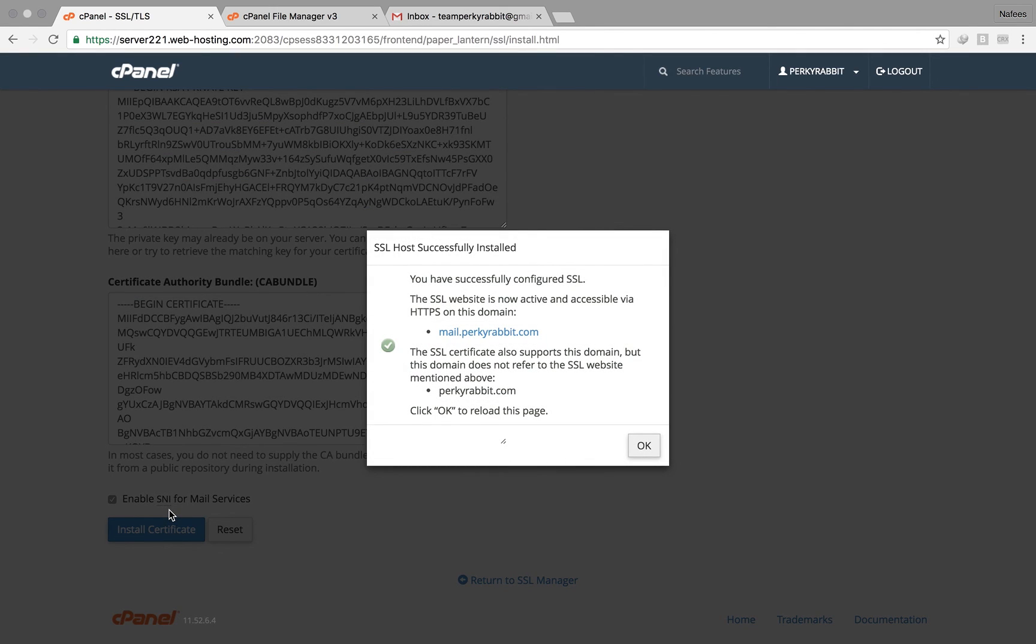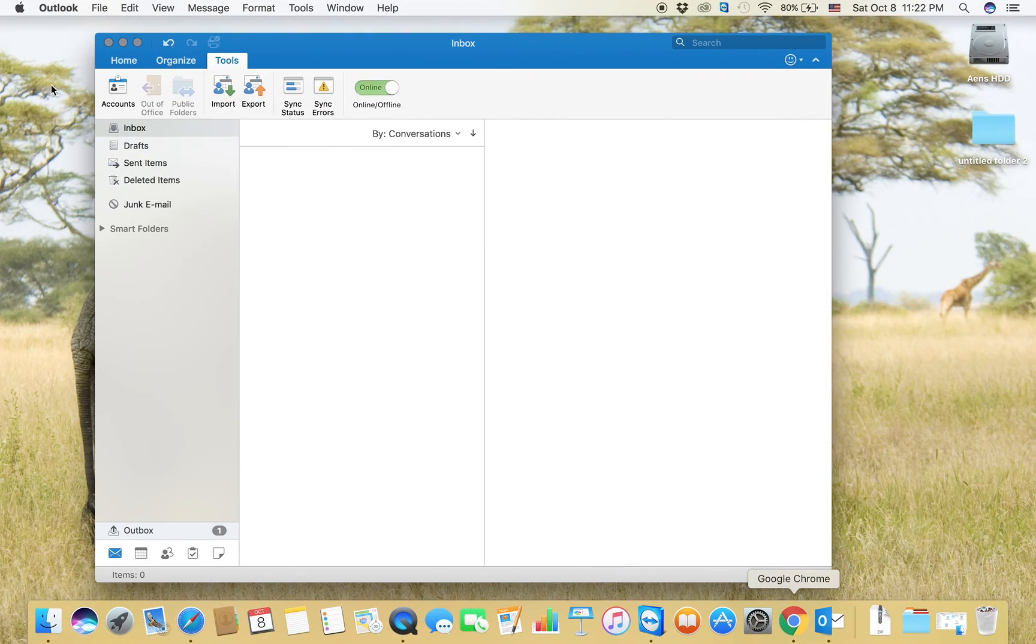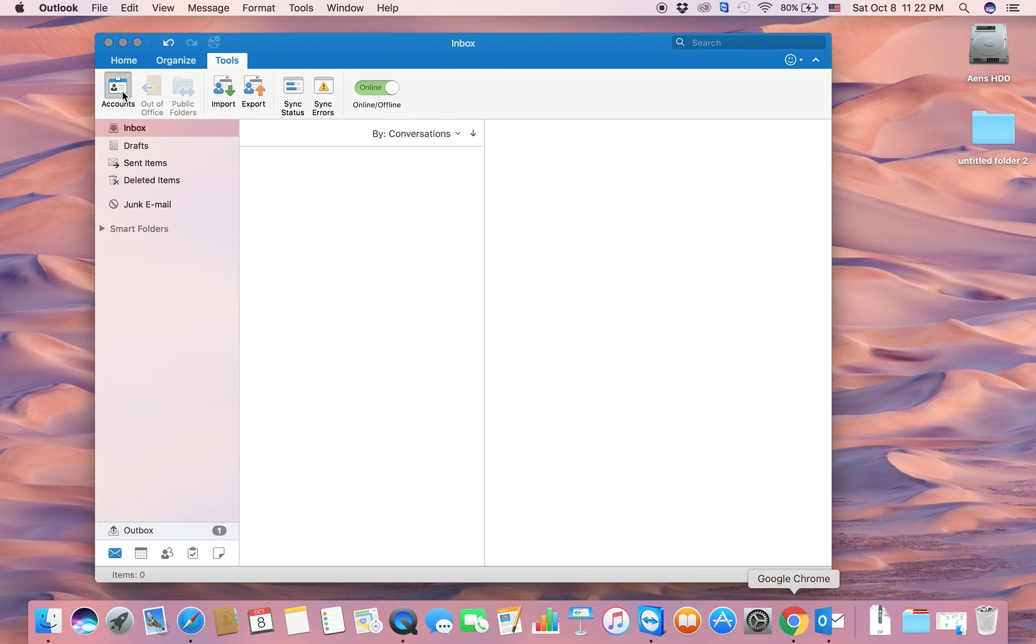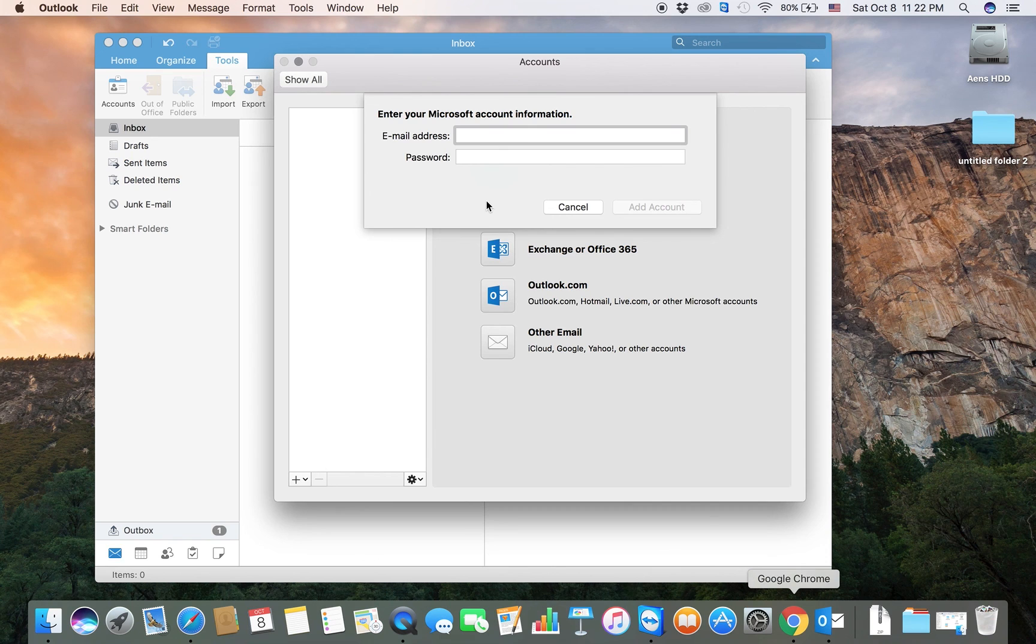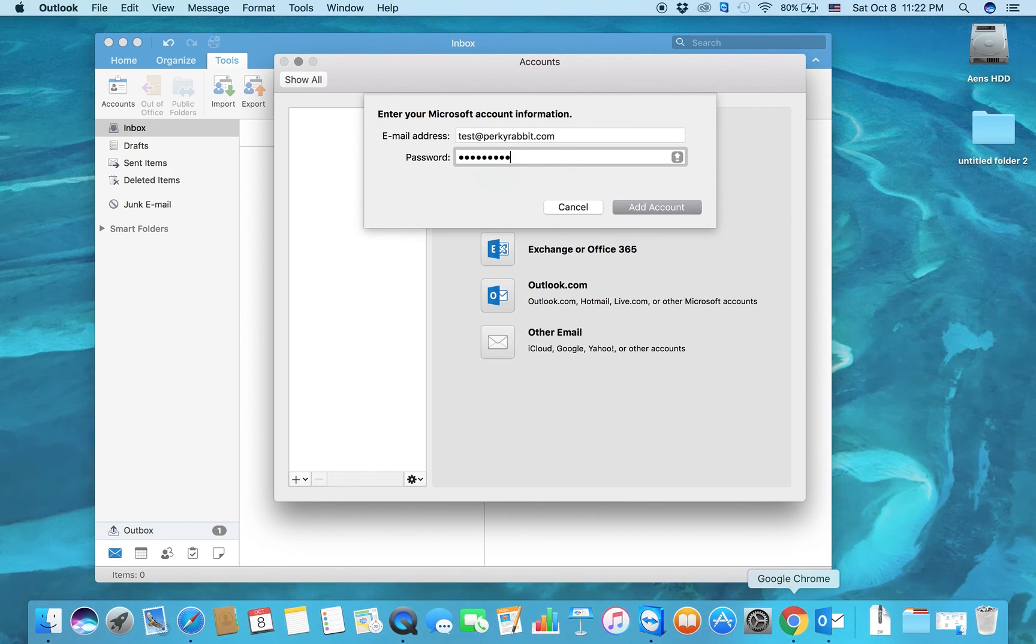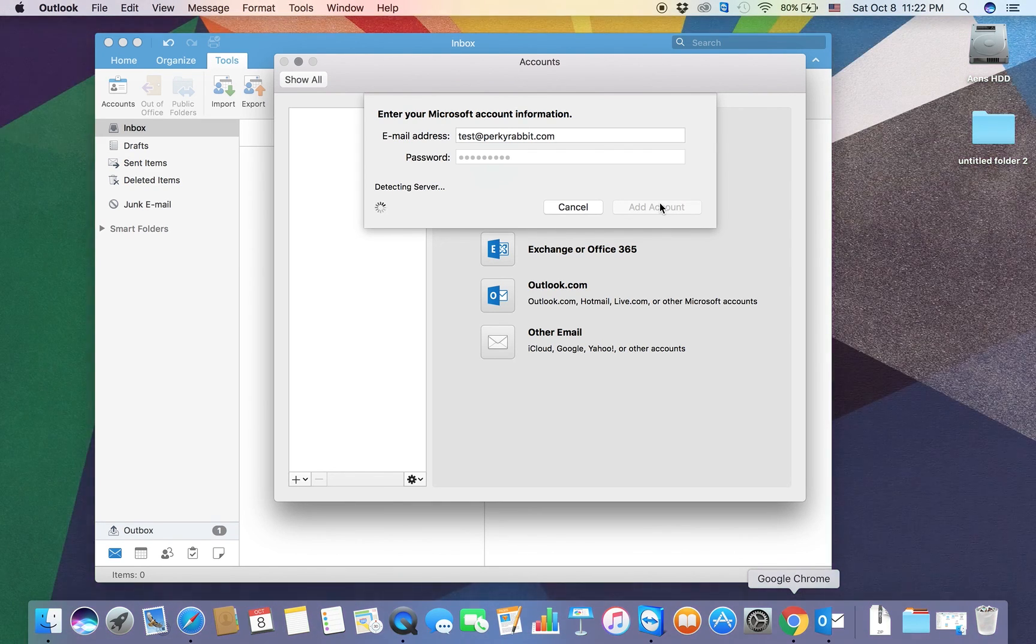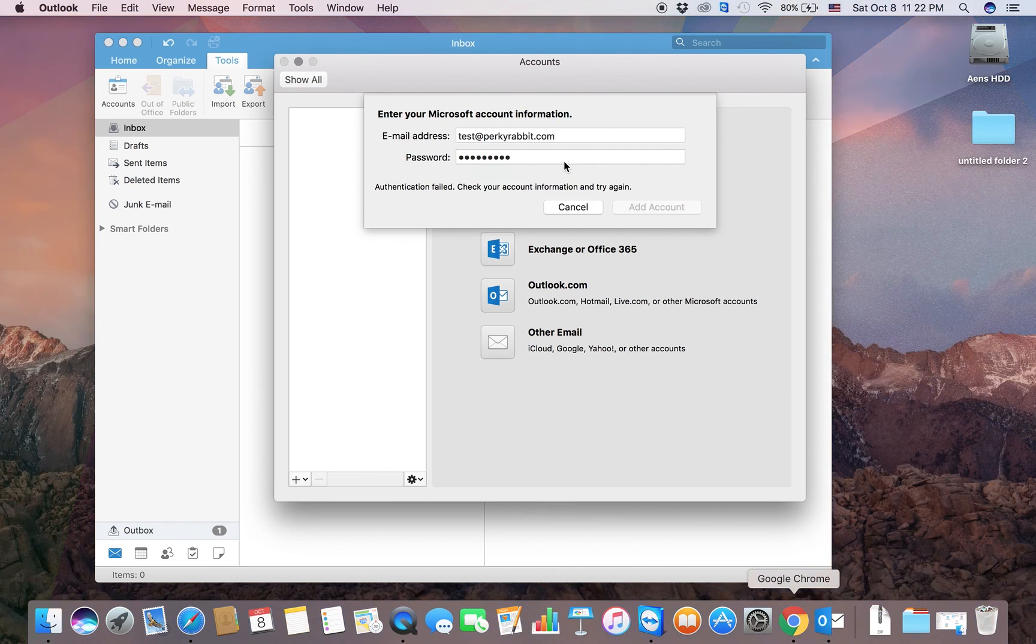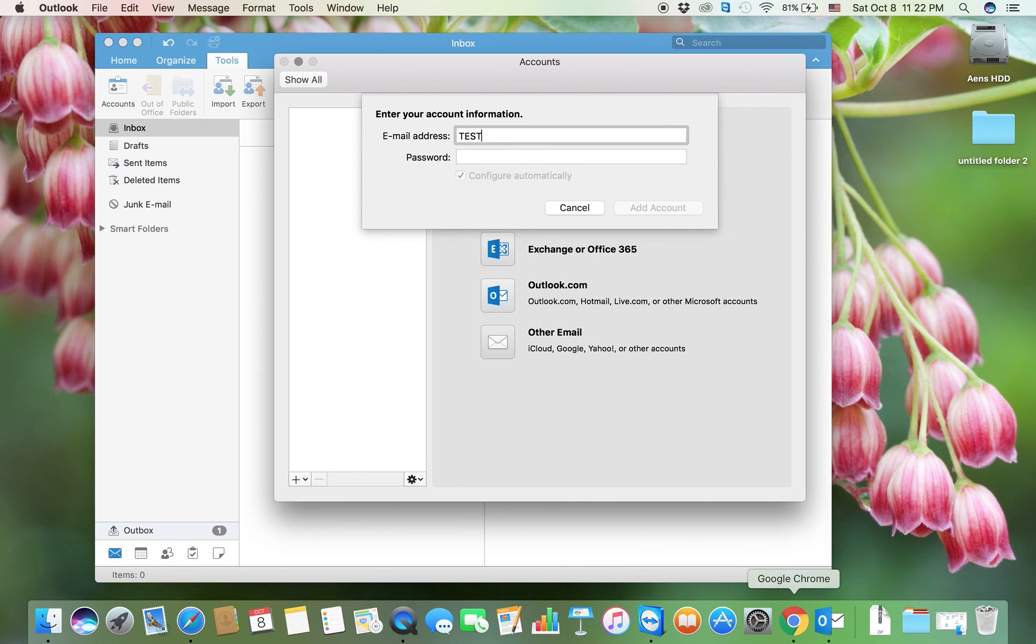Now I need to go to Outlook or something like that. You can use any other email client, but I prefer Outlook. Test... detecting server... authentication failed. Let us do it by other email test.